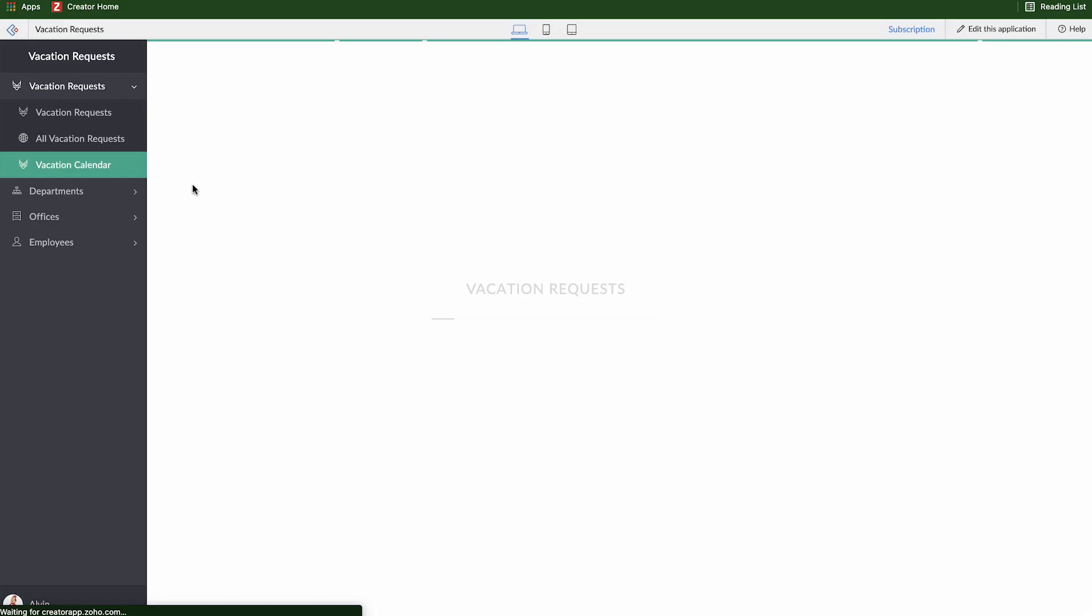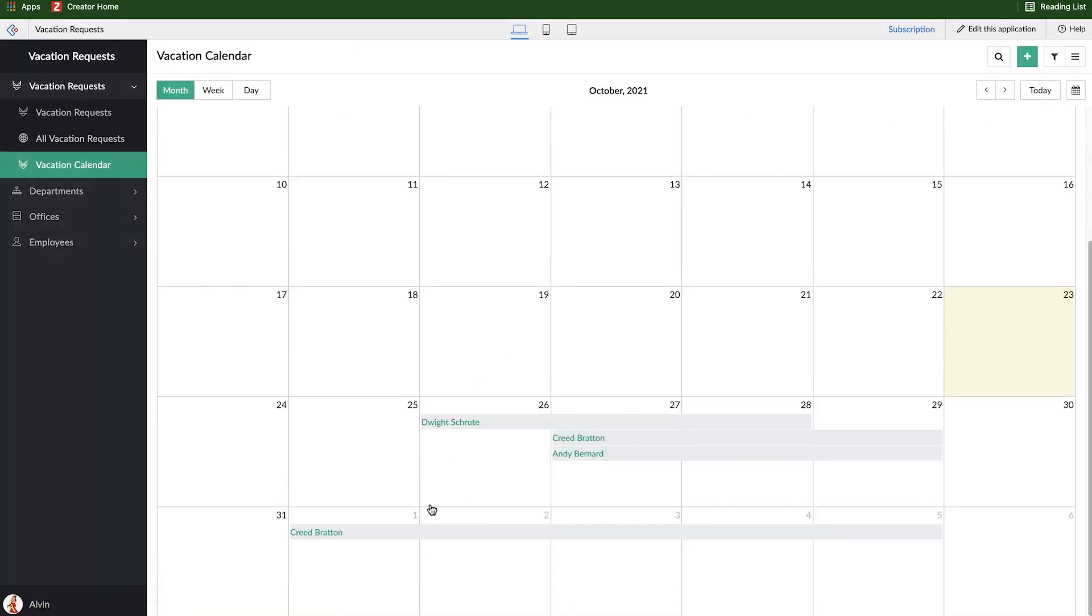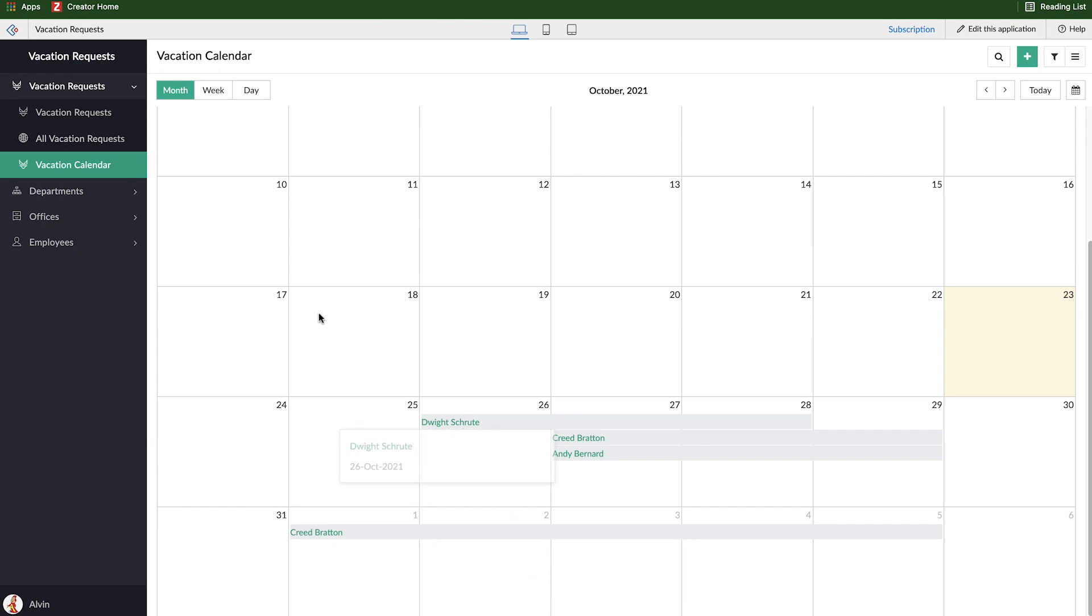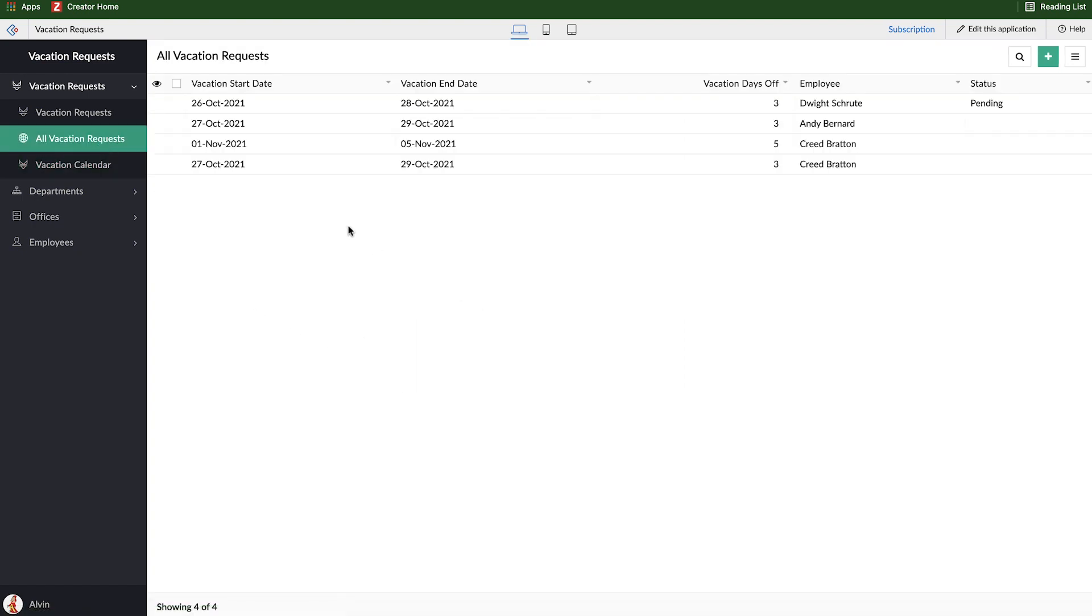And still everything is gray right now because the older records don't have a value at all, so they don't match the criteria. And Dwight's new one is still pending. So I'll come in here and let's make some changes.